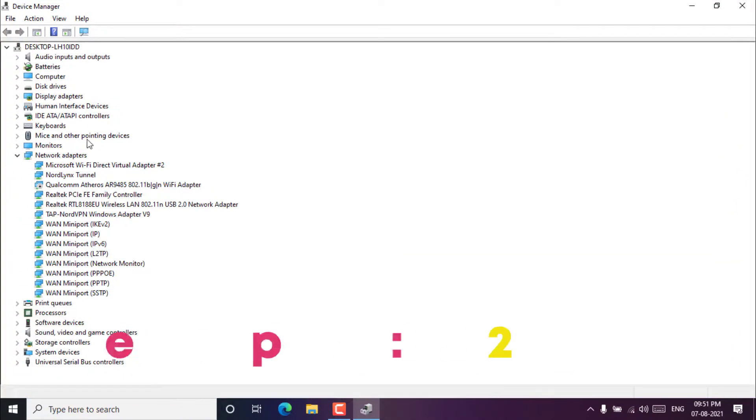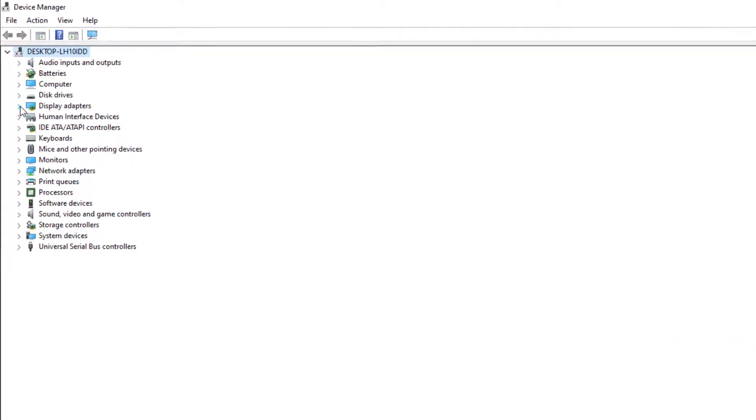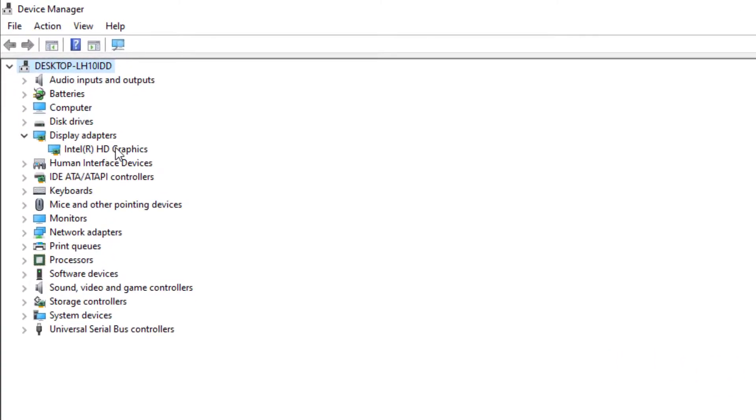Step 2. Click on display adapters, then you will see the installed graphics card on your Windows 10 PC.